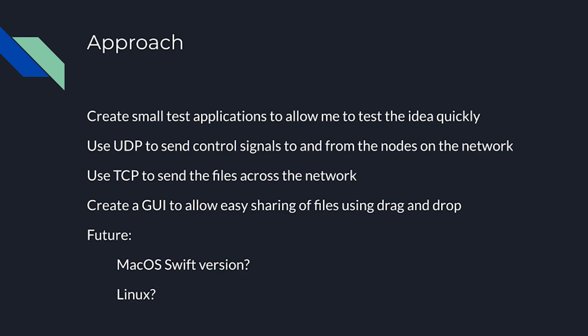Or even, I don't know, Python and WX widgets or something for Linux, something like that. I'm not sure.